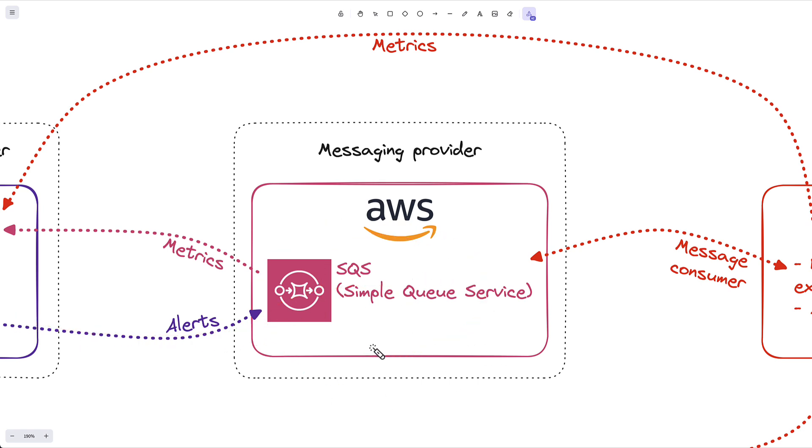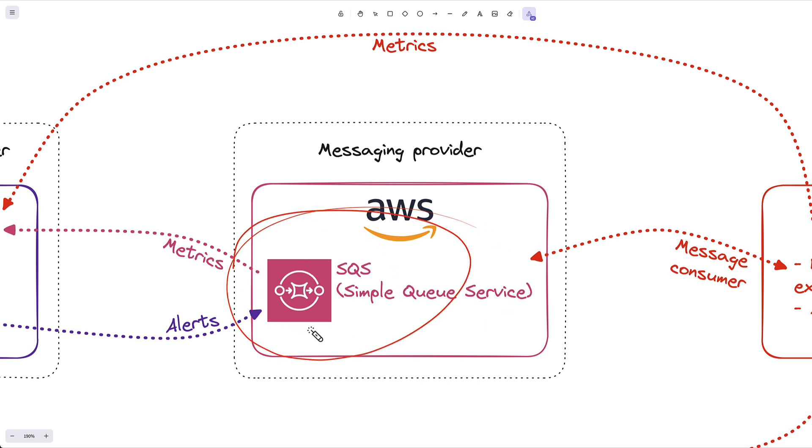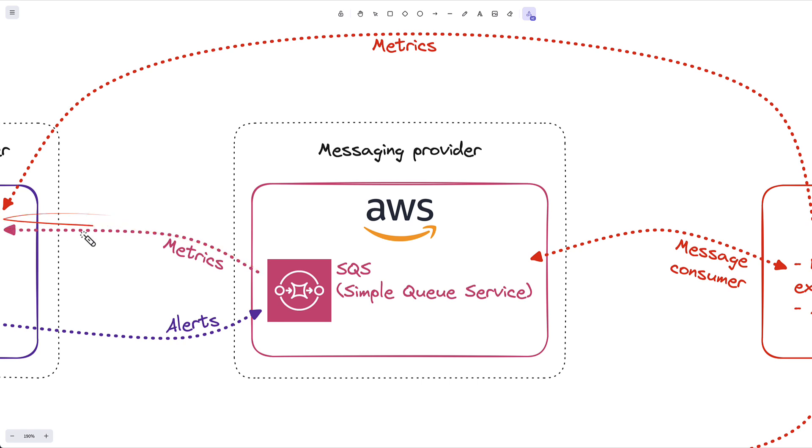Now Datadog becomes the event producer and Ansible is actually the event consumer here. Datadog has a really nice integration for AWS. I can take all these SQS metrics and send them right back to Datadog and this will become valuable a little later on.